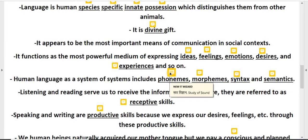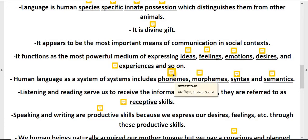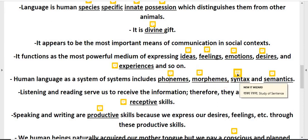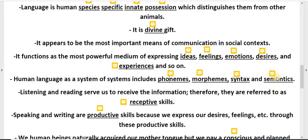Phonology is the study of sound. Morphology is the study of word. Syntax is the study of sentence. Semantics is the study of meaning.